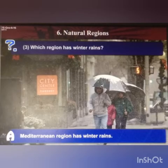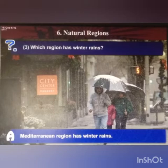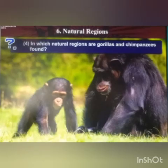Third question: which region has winter rains? Answer: the Mediterranean region has the winter rains.